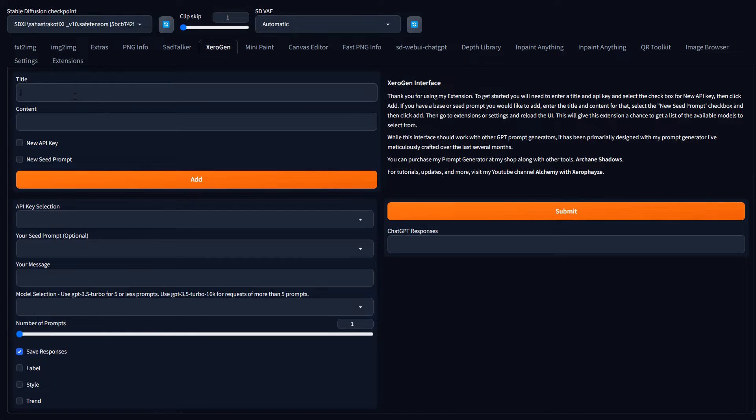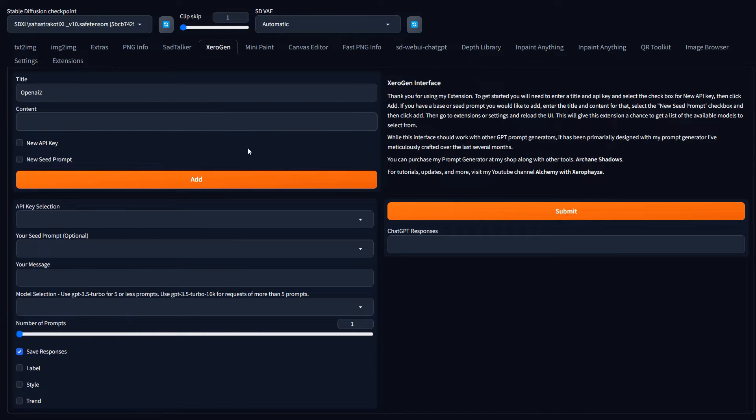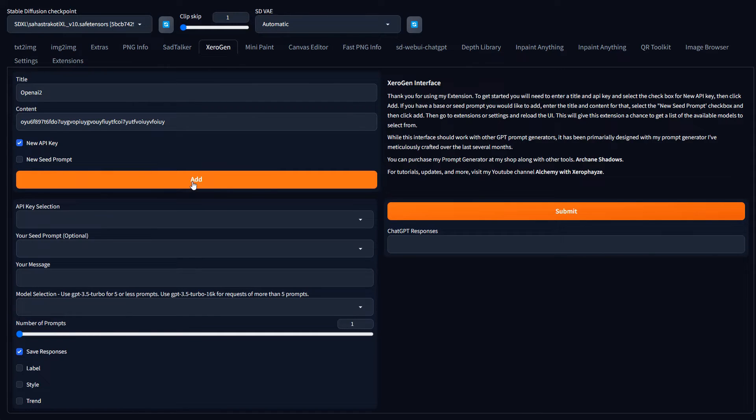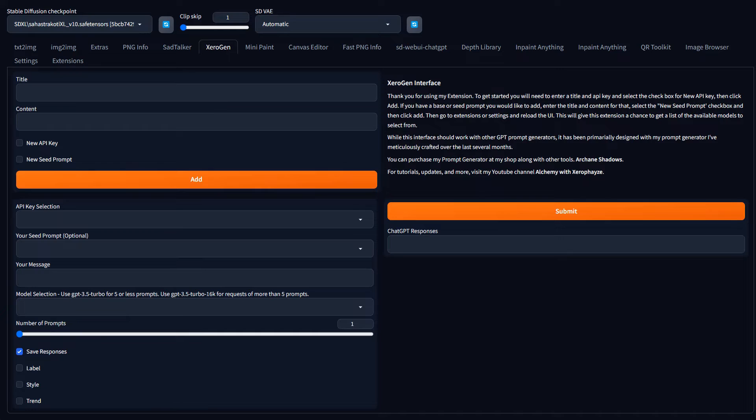The GPT 3.5 Turbo is probably their cheapest one. So what you would do is come up here, you just call it whatever it is. For mine, I think I named it OpenAI, but we'll just do OpenAI 2. And here's where you would paste your token, or sorry, not your token, your API key. You just paste it in there, make sure you mark new API key, hit add, and it adds it.